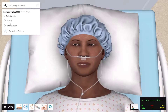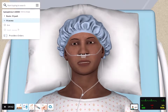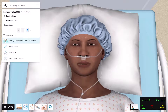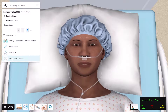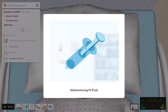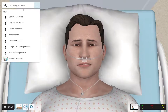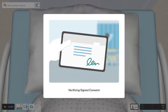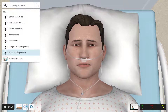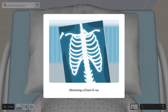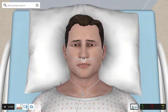vSim for Nursing provides everything your students need for hands-on practice as they take on the role of a nurse in a simulated healthcare setting. Just like real-life practice, the nurse is expected to assess and care for patients in accordance with evidence-based quality and safety standards while following the nursing process.